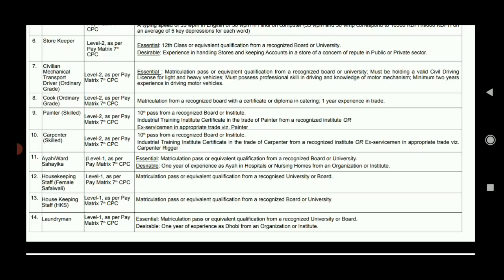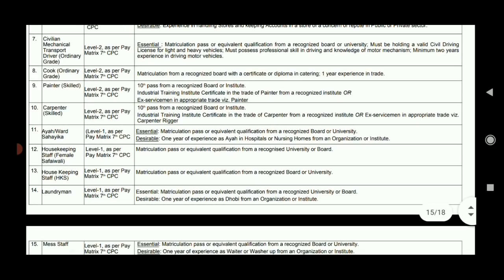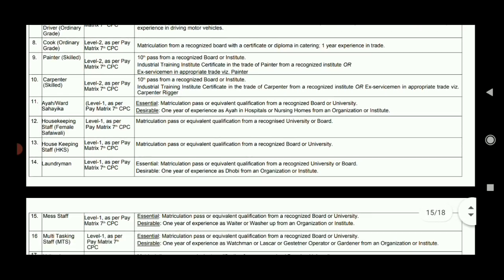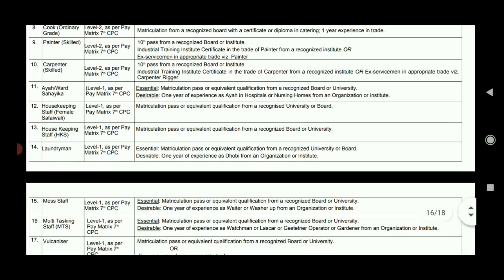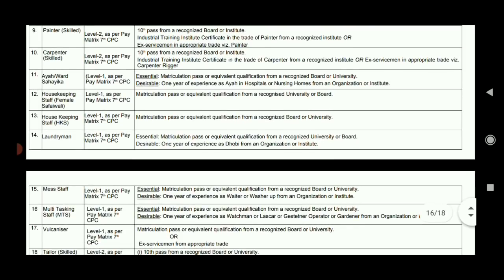There is 14 years of experience required. You can apply for Cook. For Painter, the requirement is 10th pass plus ITI Painting Certificate, and Ex-Servicemen preference applies. Carpenter requires 10th pass plus ITI Certificate.